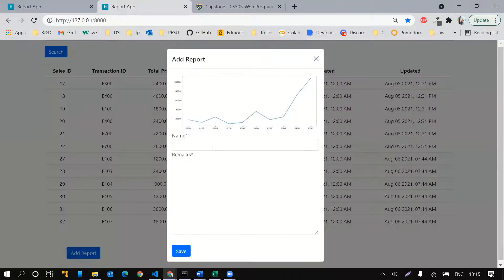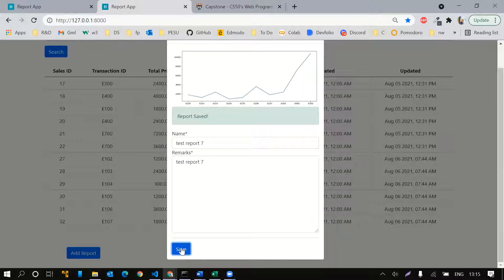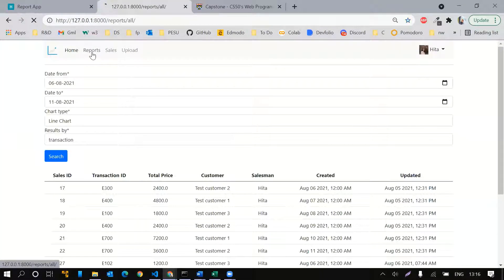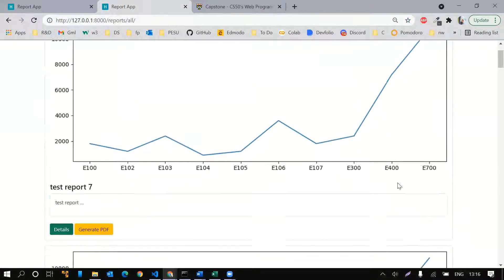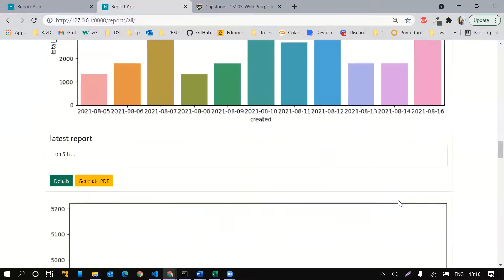I can add my report here, me being the salesman. So now if I go back to reports, this shows me all the reports added by previous salesmen in reverse chronological order.